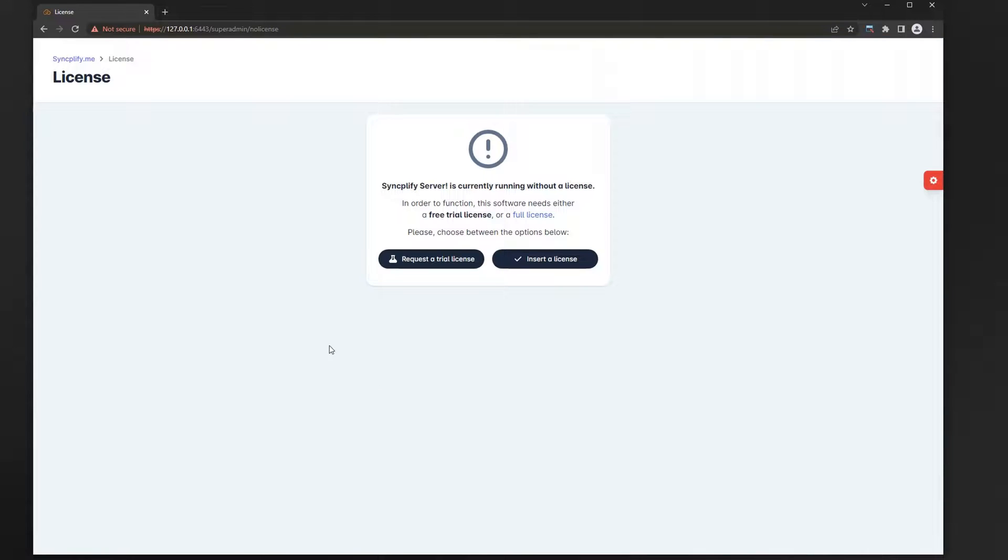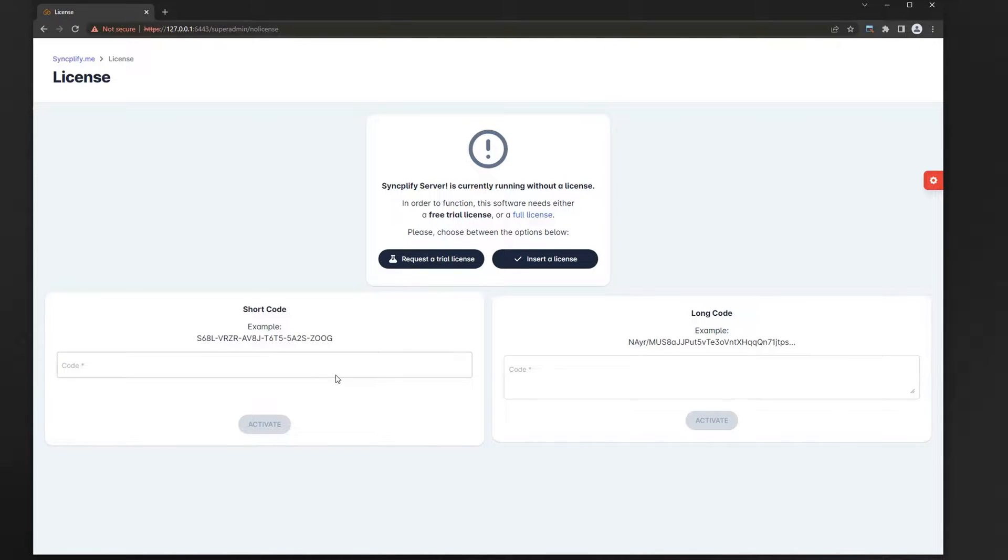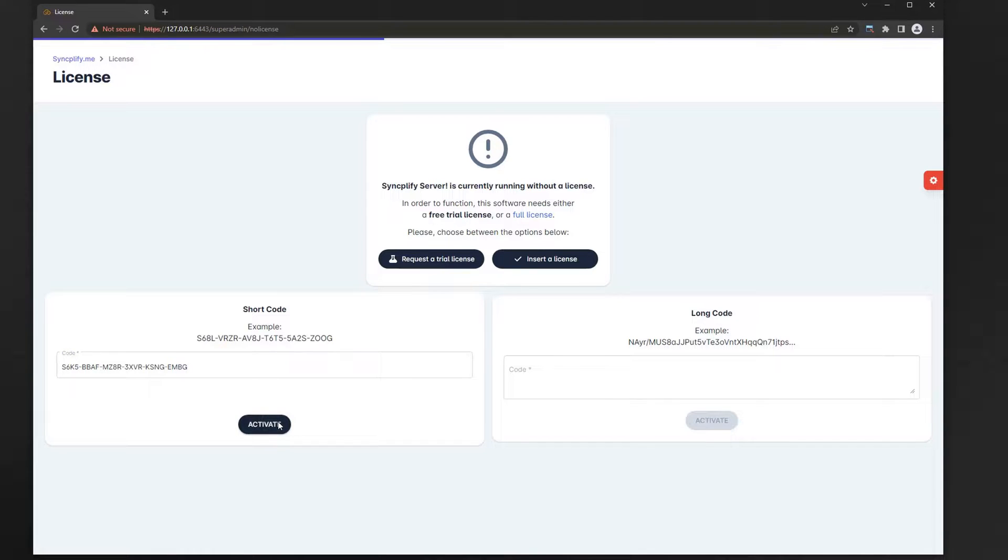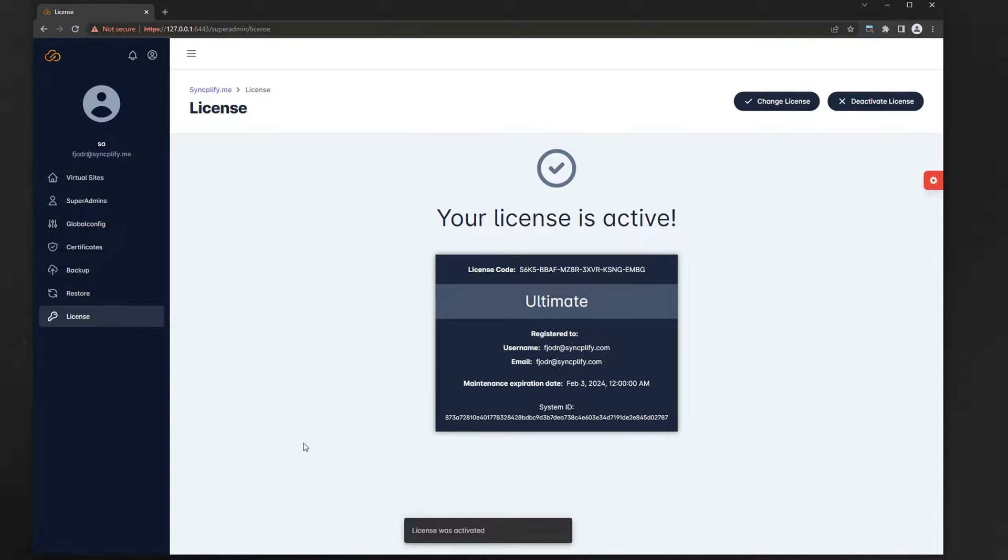Now, before we can configure the software we need a license. Don't worry if you don't have one, you can request a trial license with just one click. If you already have a license activate it now.